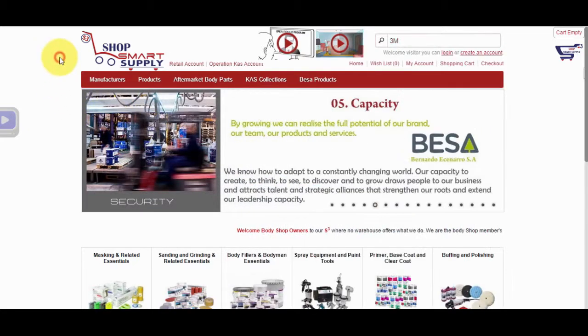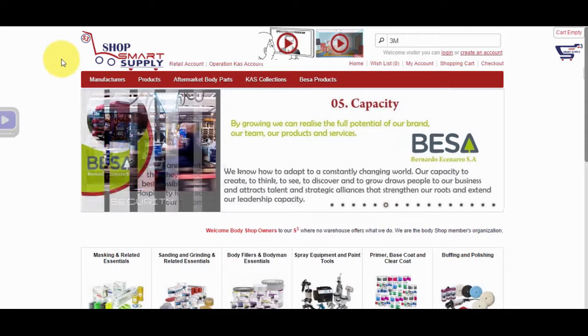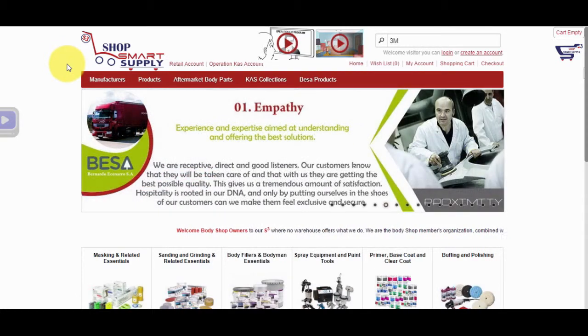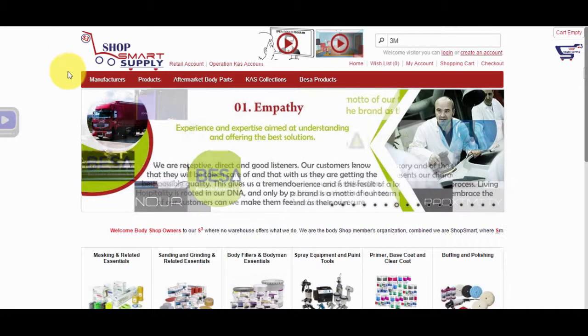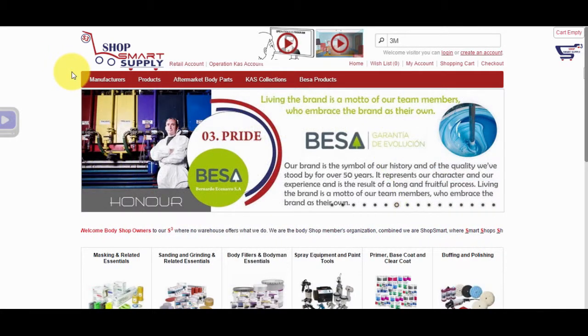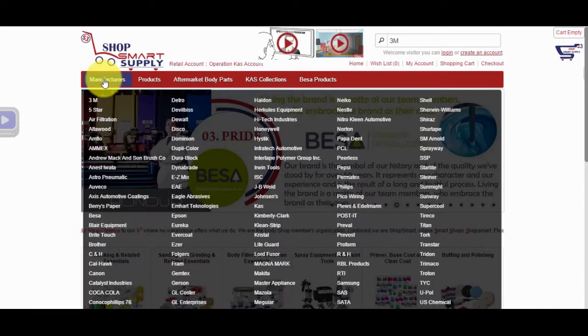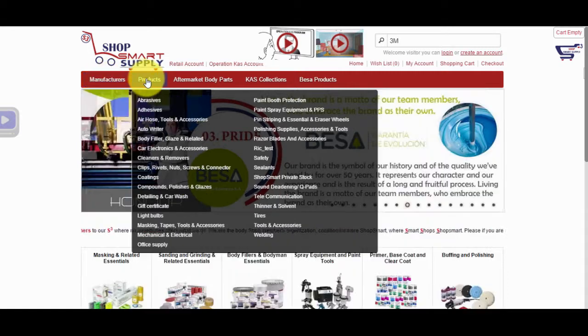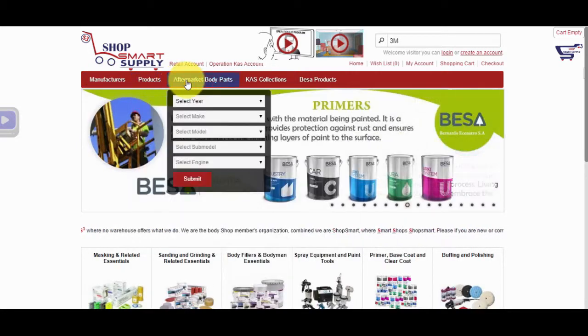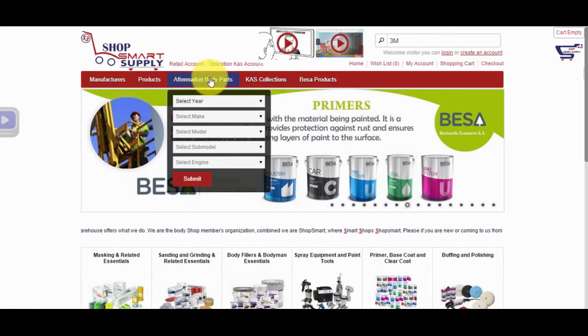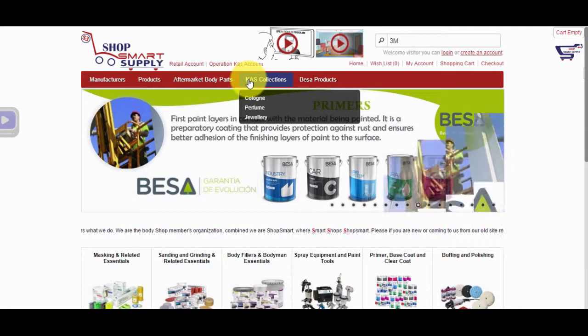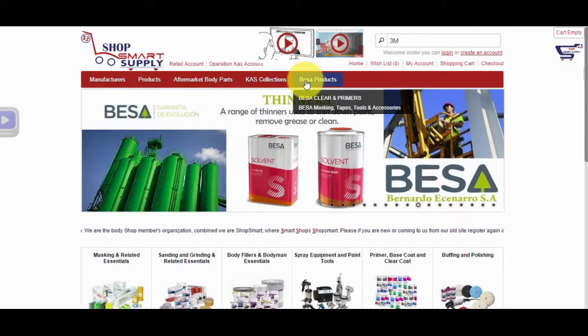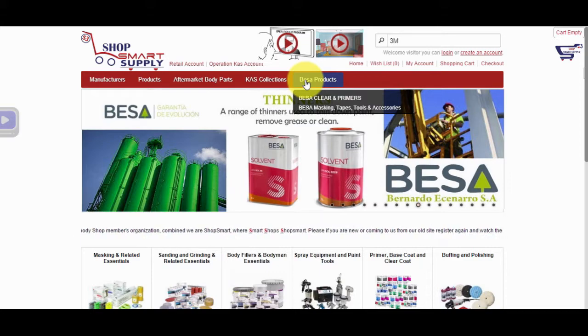The second way to find products on our website is to look for it on the website's menu. On the menu of the website, we have Manufacturers, Products, Aftermarket Body Parts, Cass Collections, and BESA Products tab.